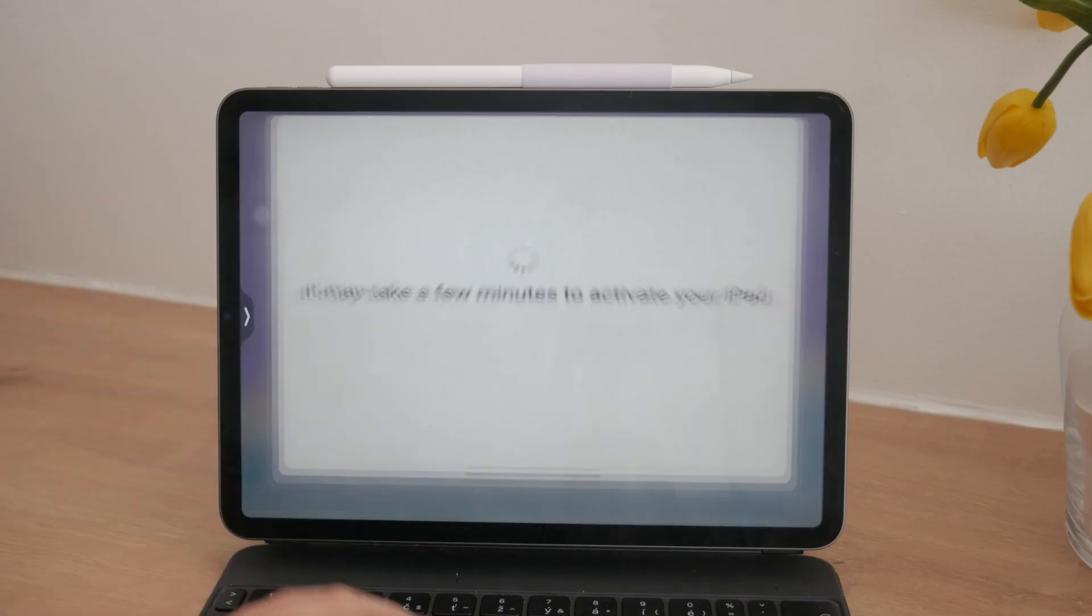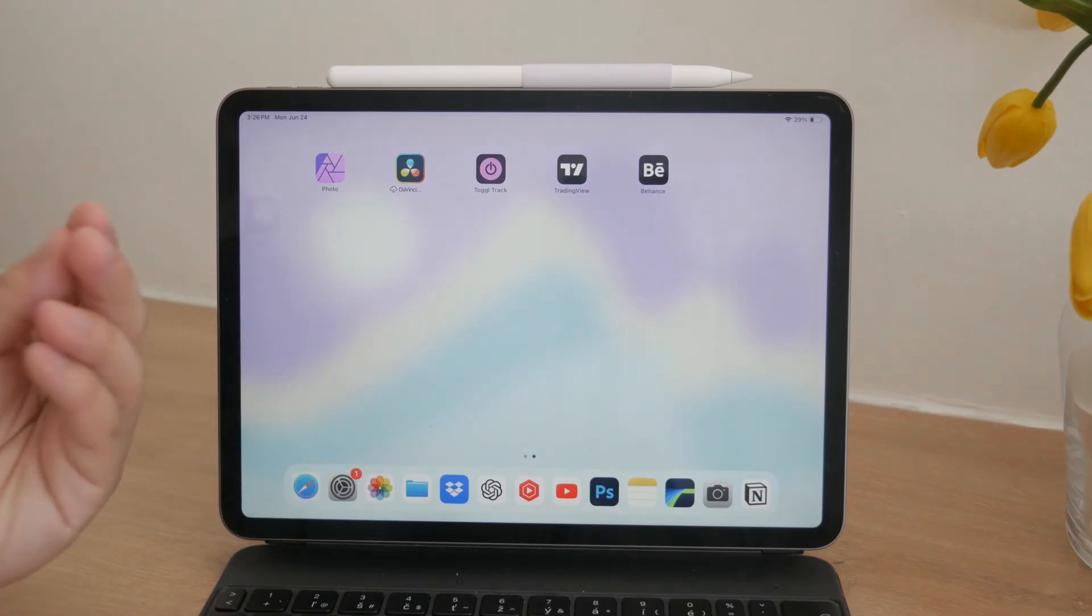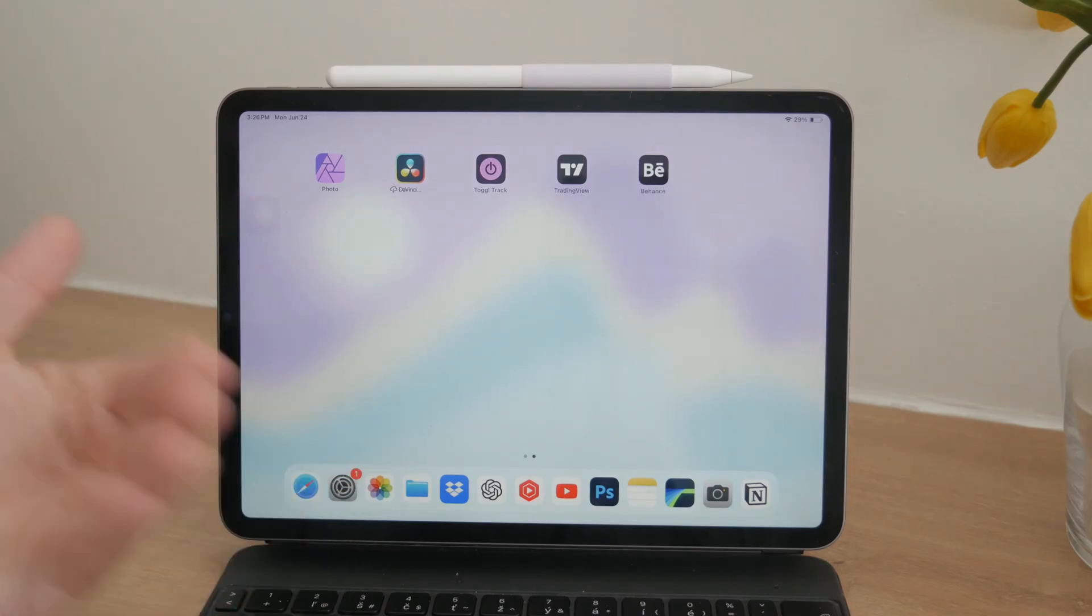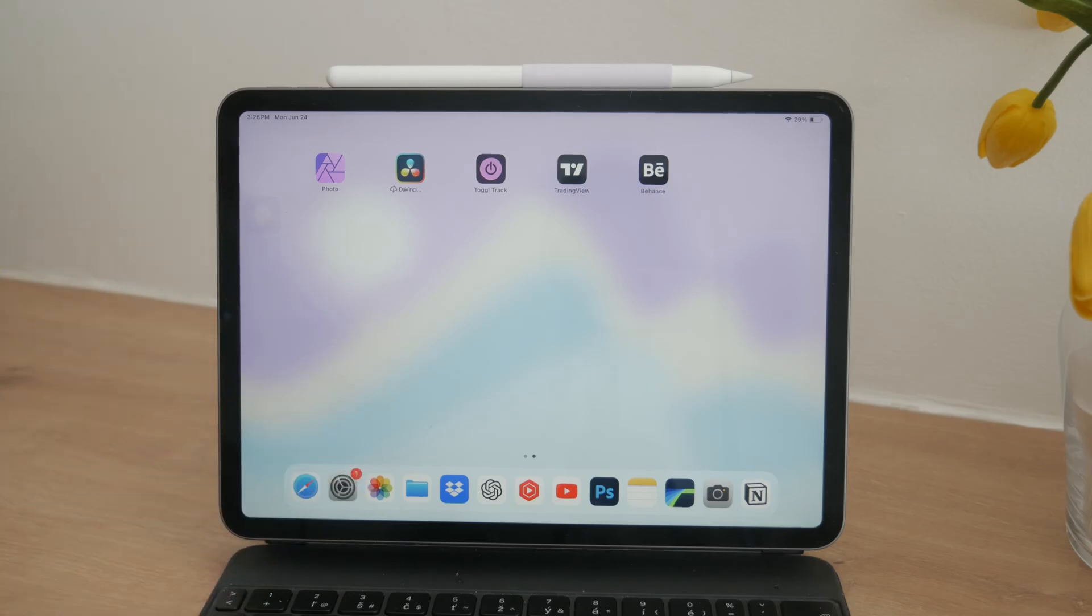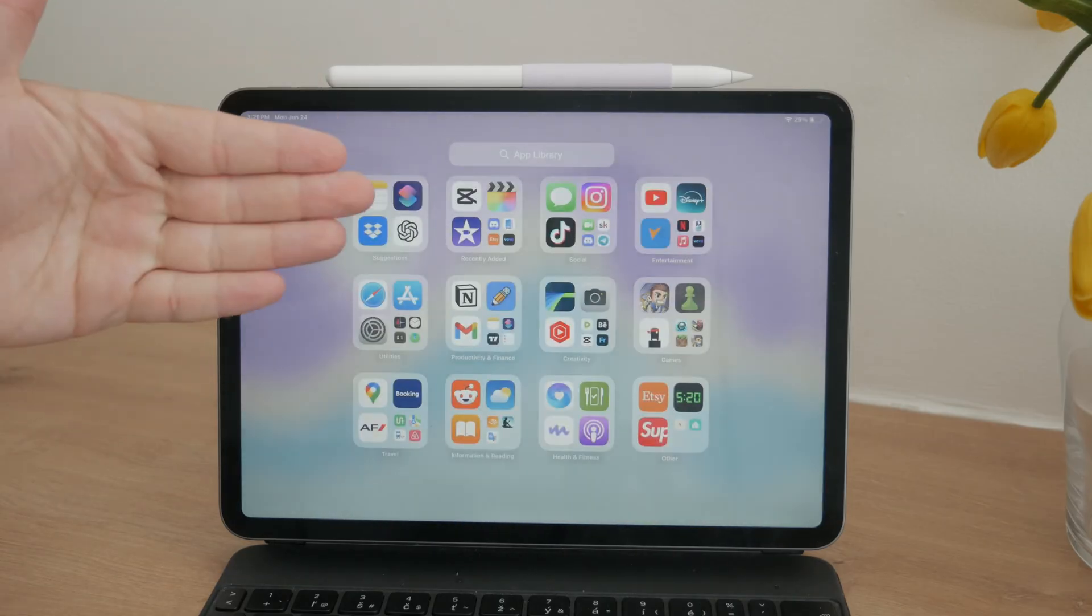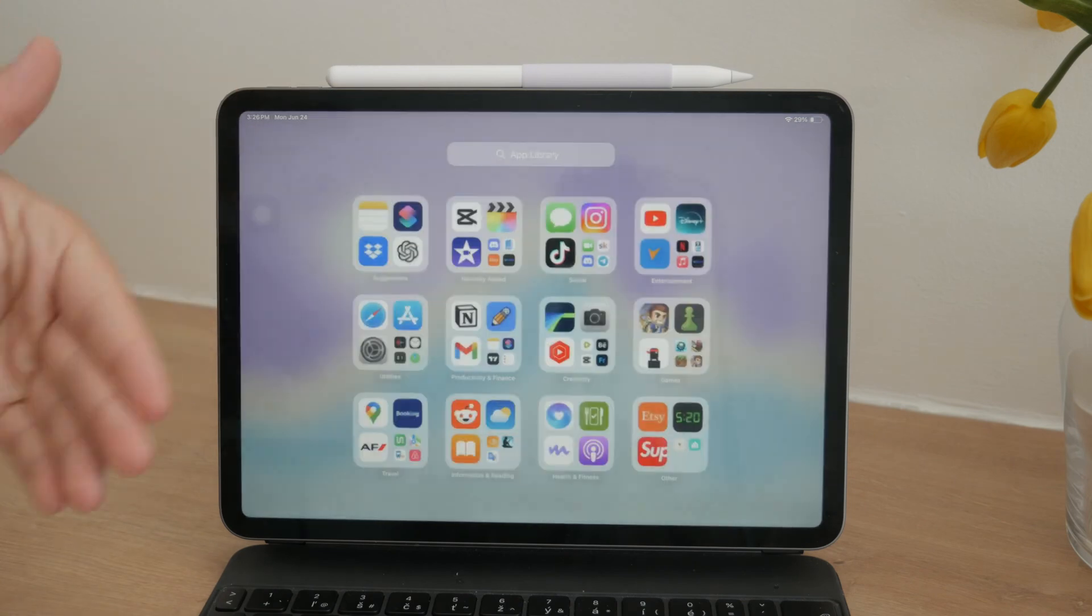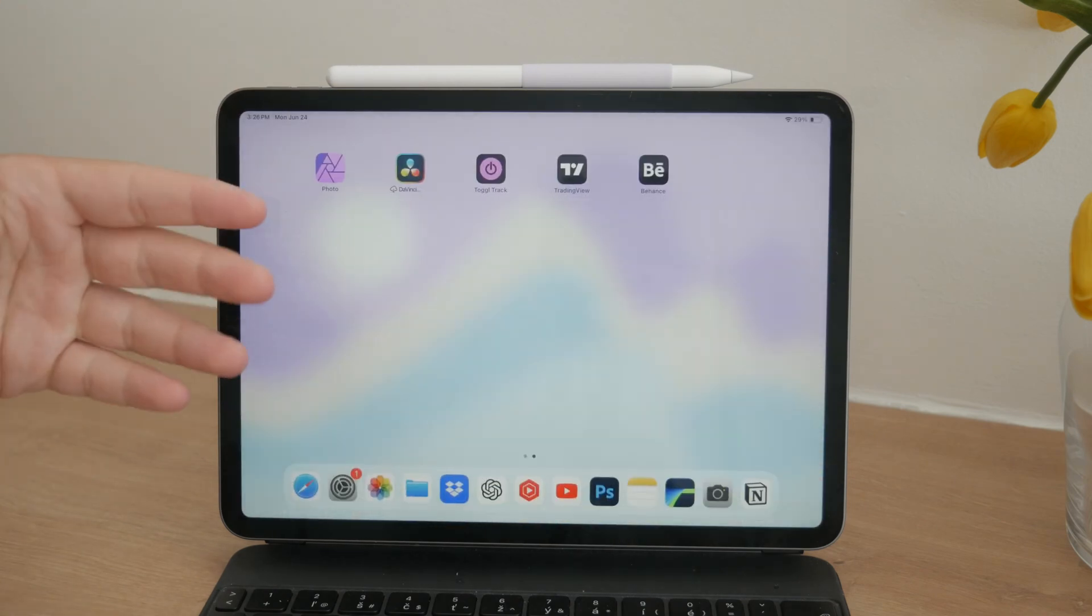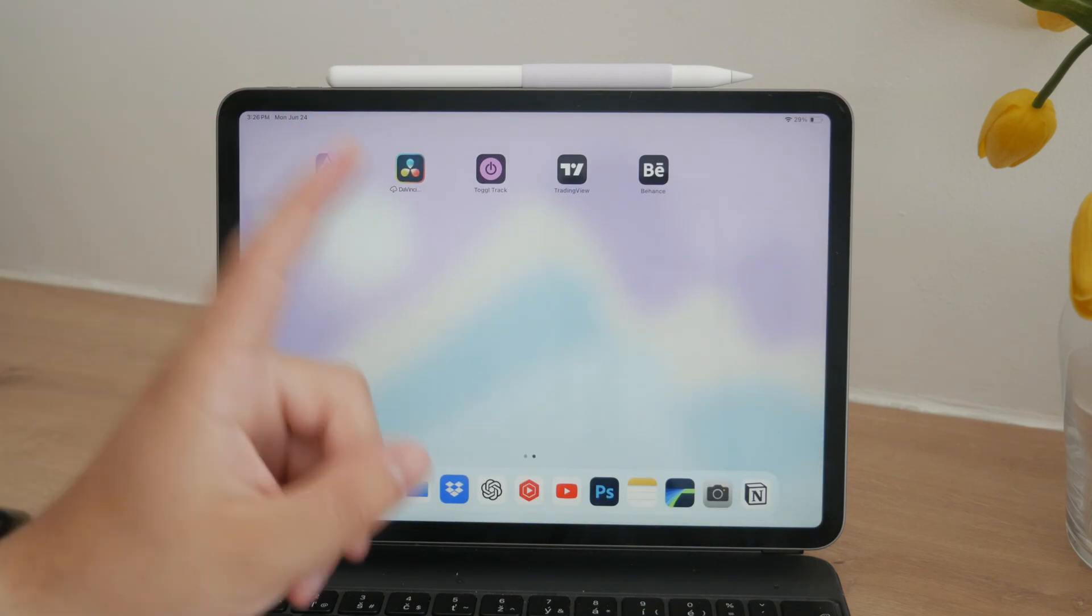Whether you've bought a second-hand iPad, are setting up a new one, or trying to reactivate an old device, we've got you covered. First, let's clarify the situation. Are you dealing with a second-hand iPad, a brand new one, or a device you previously owned? Each scenario might have different underlying issues.